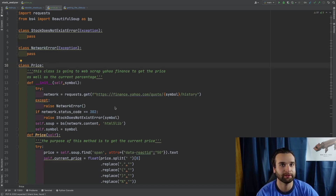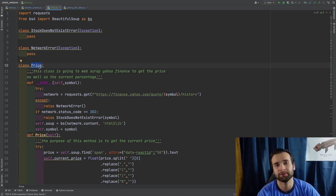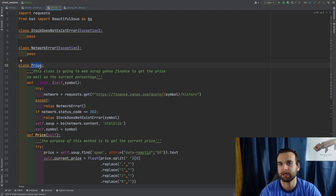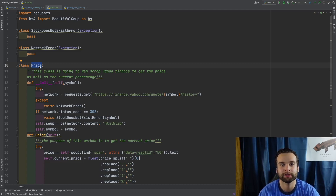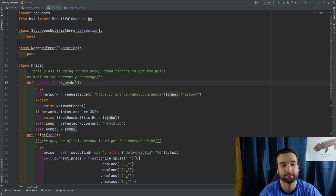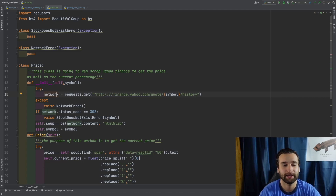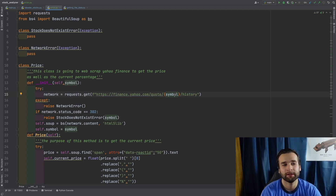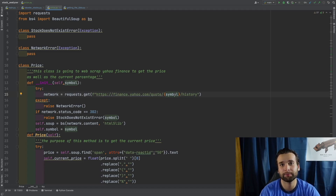The class that's going to do all the fun stuff with requests and Beautiful Soup is going to be the Price class. More specifically, Price is going to get a symbol, then go to Yahoo Finance to web scrape the price and the percentage for that specific stock. Before we can actually get the price or the percentage, we have to define the initializer for this class, which takes the input argument of symbol. When we say 'try: network = requests.get' and pass in the Yahoo Finance URL, the symbol has to go right there in the URL because that's how Yahoo Finance is set up.